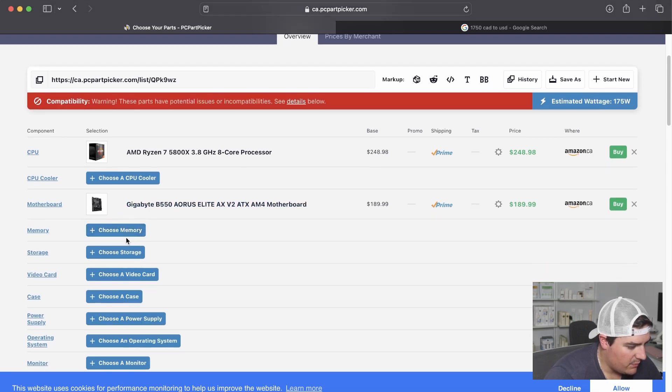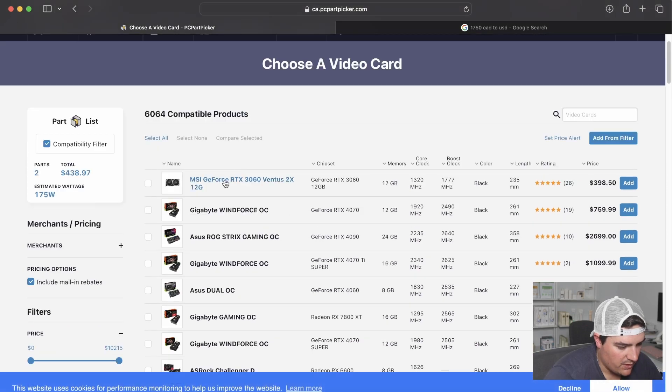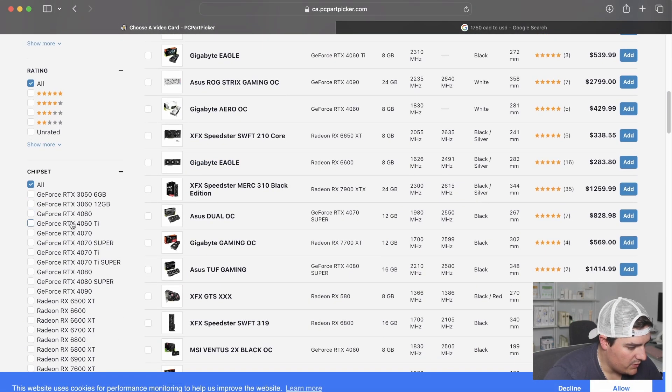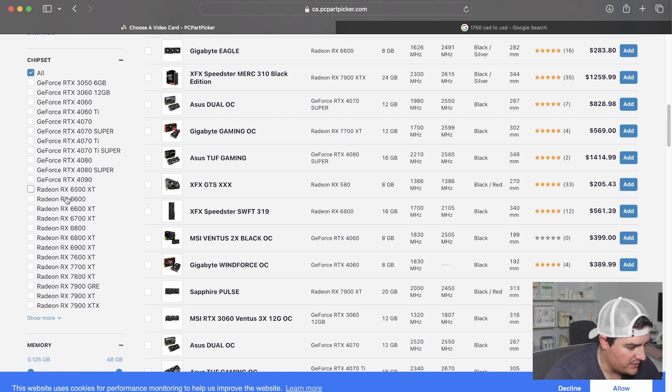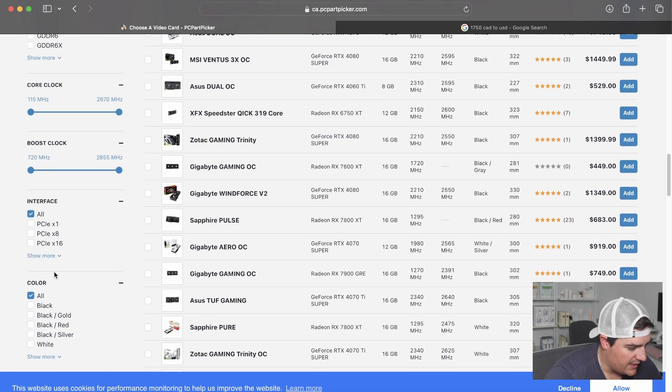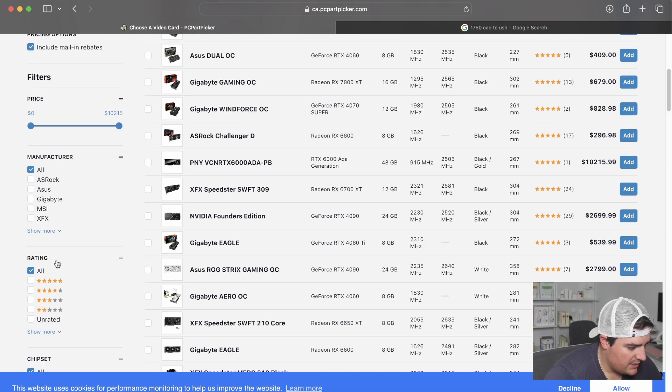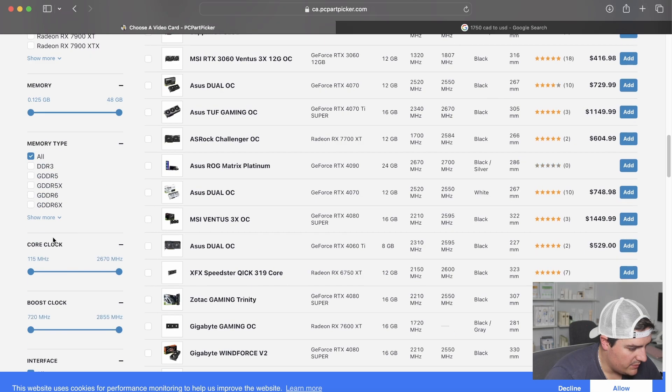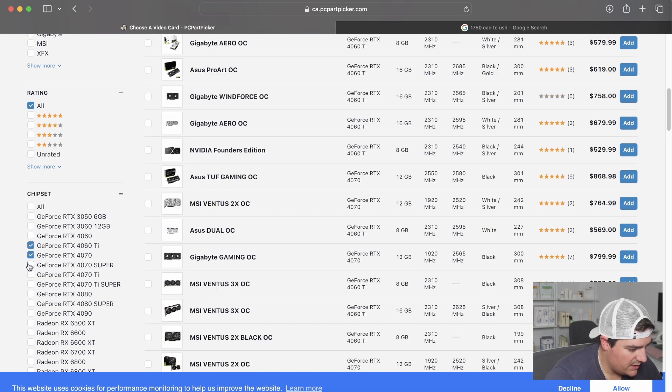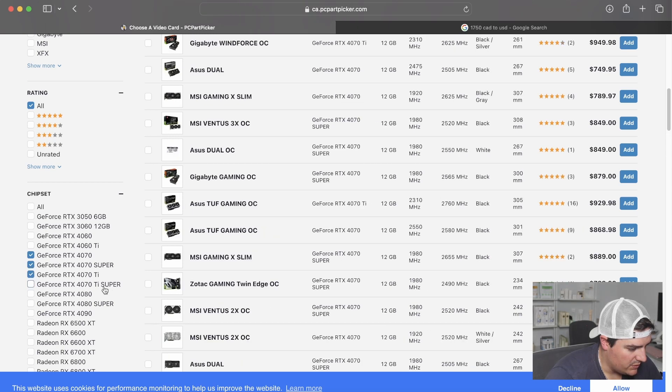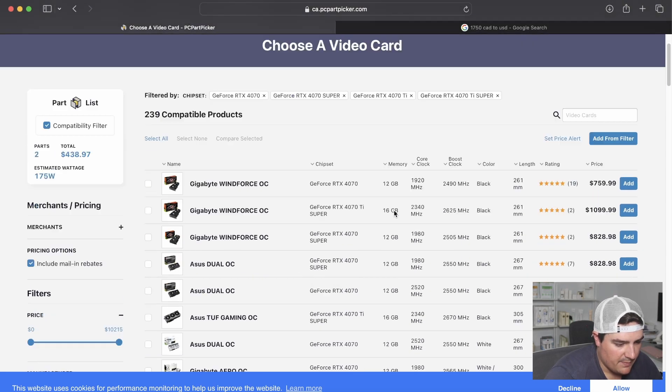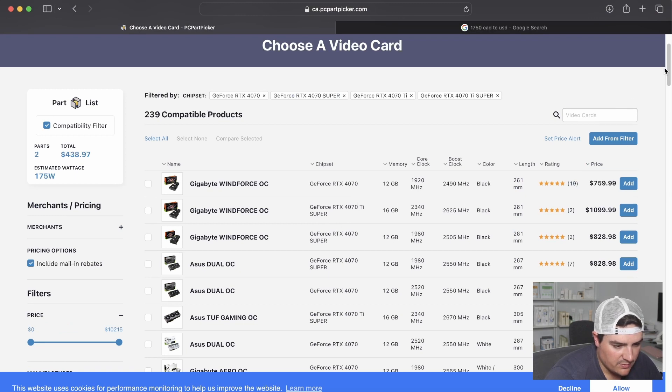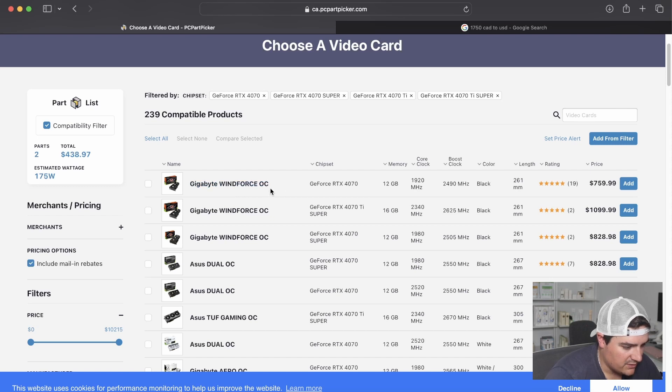And then now I'm going to go down and pick our video card. So for our video card, we're going to go with an RTX card. AMD is great and all, but I do believe that the drivers sometimes cause problems. So we're not going to go with that. We're going to go with the GeForce RTX card.